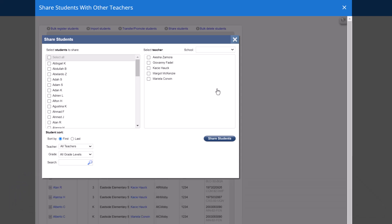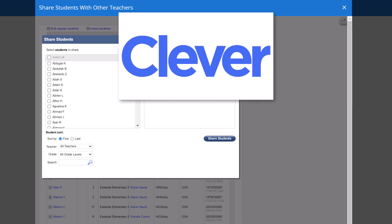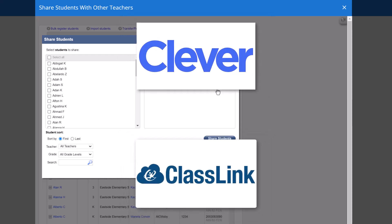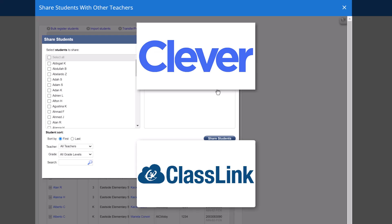Additionally, if your school is using auto-rostering with MobyMax via Clever or ClassLink, student shares will need to be reflected within the Clever or ClassLink data you are sharing with MobyMax.